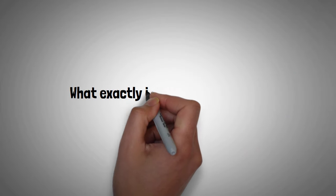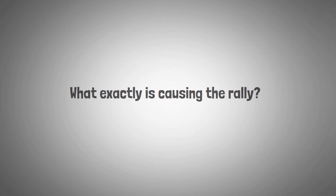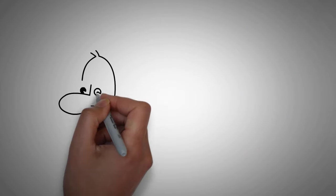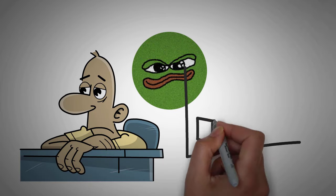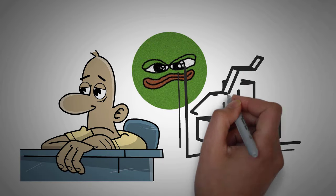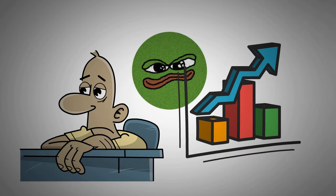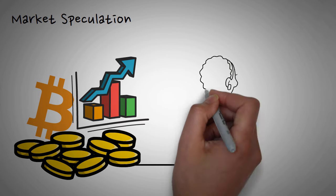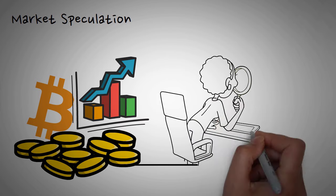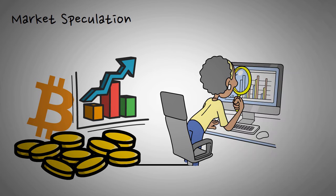So what exactly is causing the rally? There's no single confirmed reason behind BOM's recent surge. However, several factors could be at play. First is the market speculation. With Bitcoin and other major coins experiencing a bullish run, investors might be looking for undervalued tokens with high growth potential.